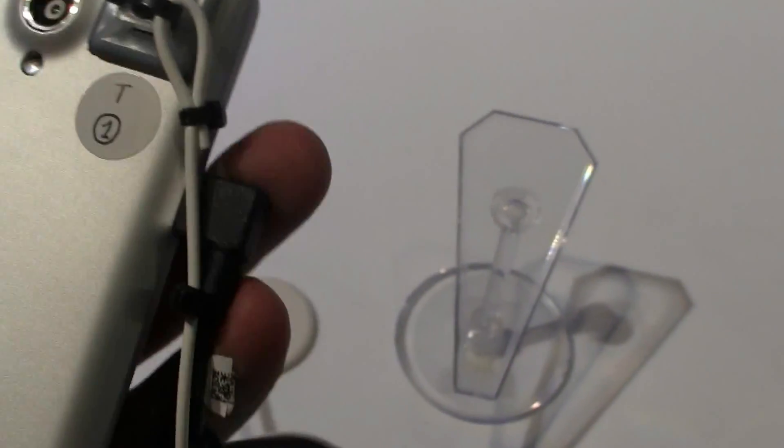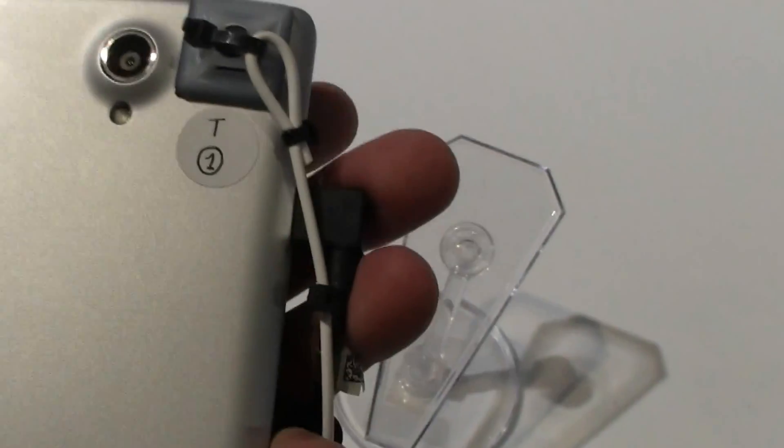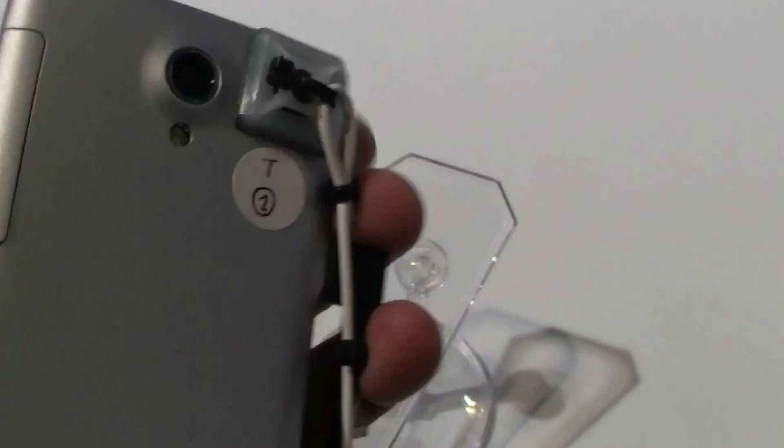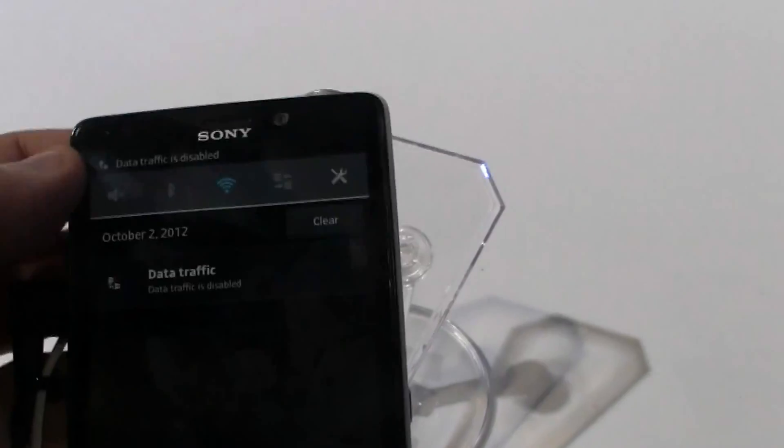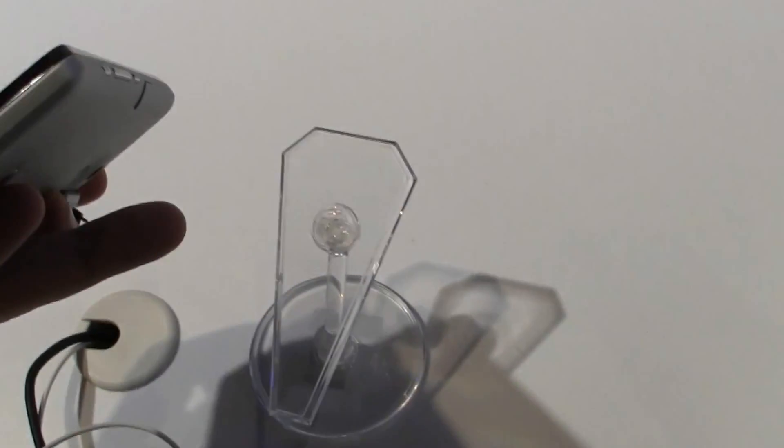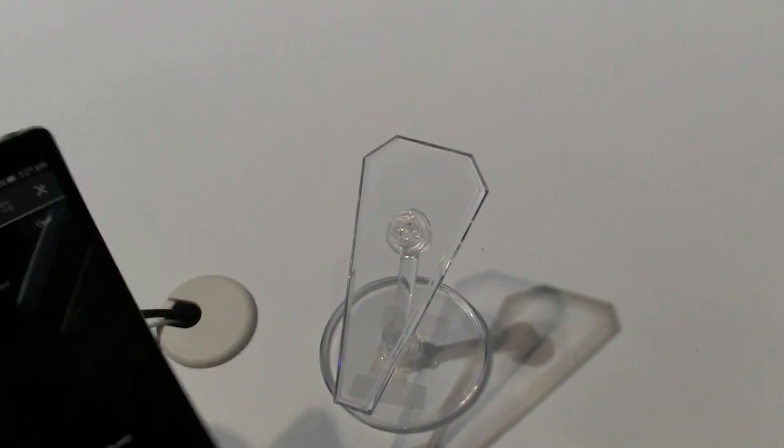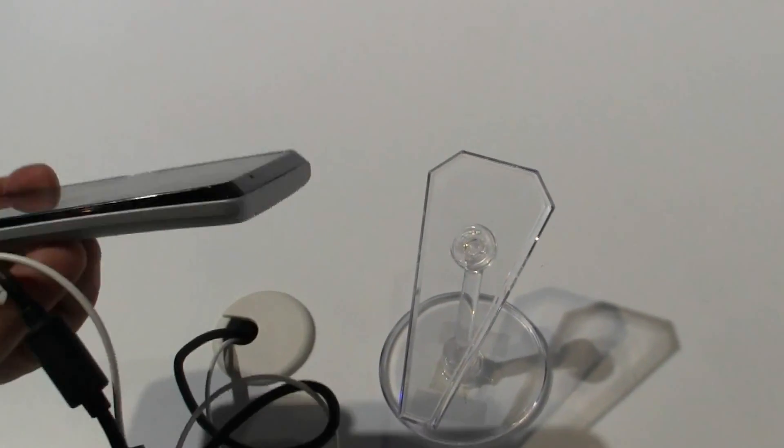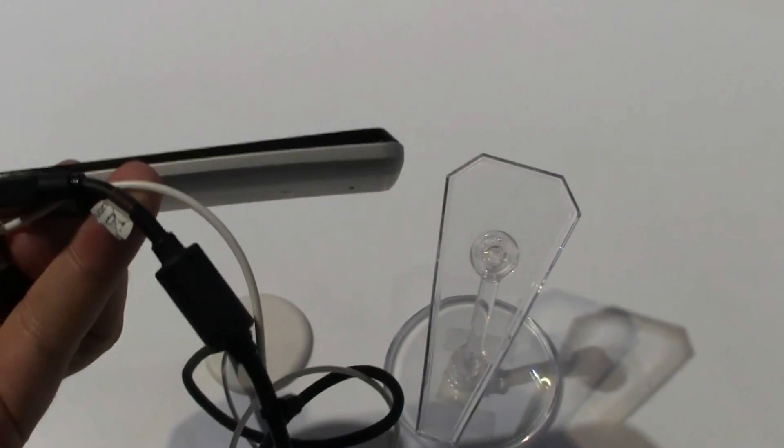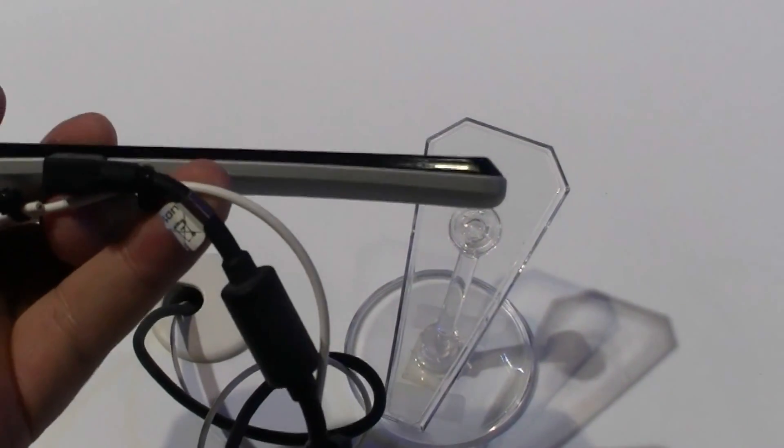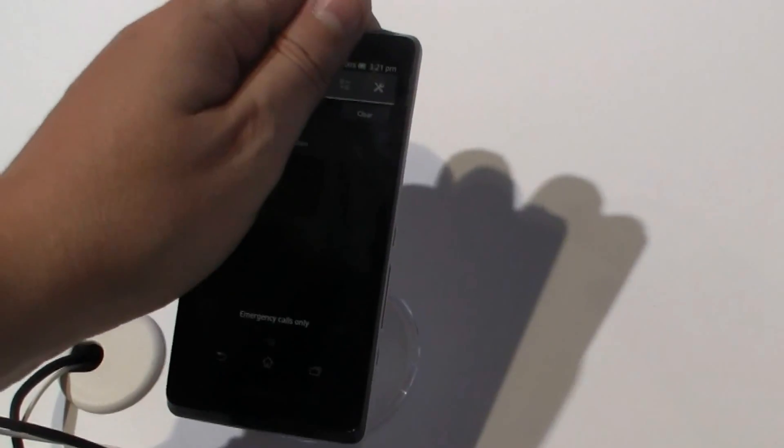That's pretty cool. There's a 13 megapixel camera on the back and a 1.3 megapixel camera on the front. On the left side, there's a micro USB connector for recharging.